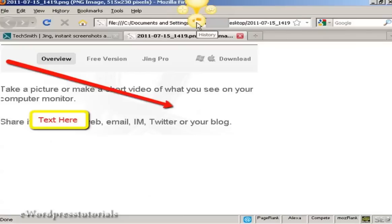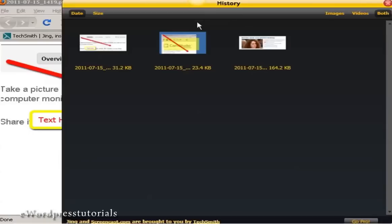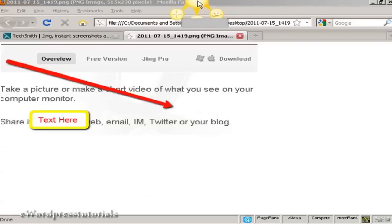Now up here I can also look at the history that I've done. Here's some screenshots that I took earlier on, and there's some other information here.